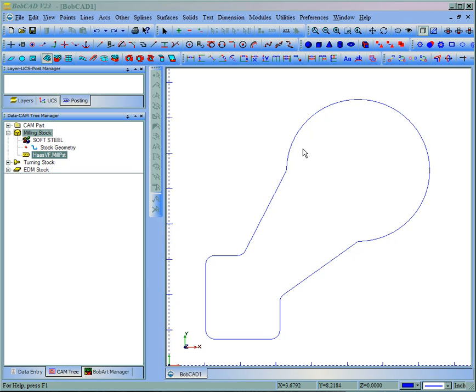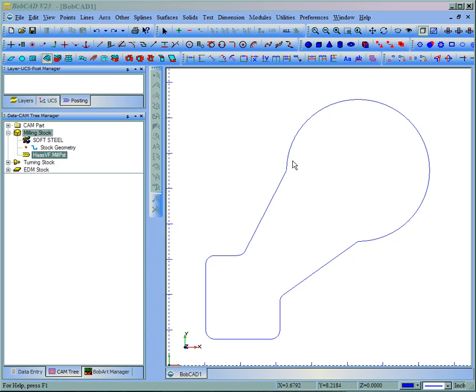In this video we're going to look at how to set a start point on a profile as well as on a pocket. We have a simple shape drawn here. To set a start point we must contour. This only goes for profiling, contours to be used on all profile cuts.